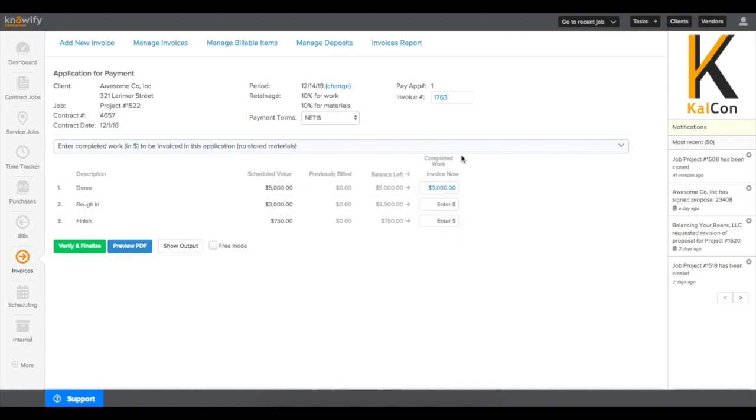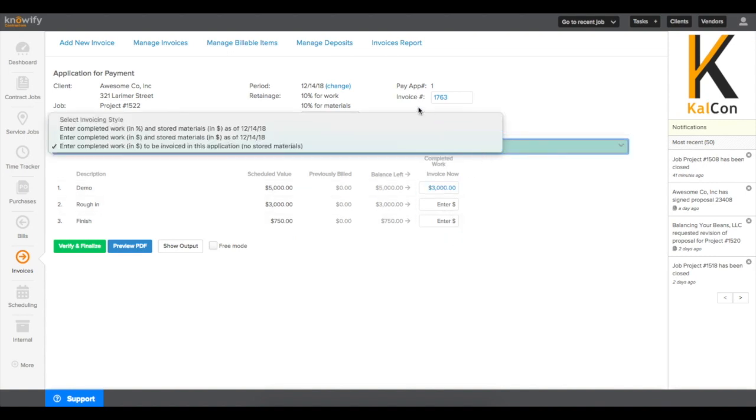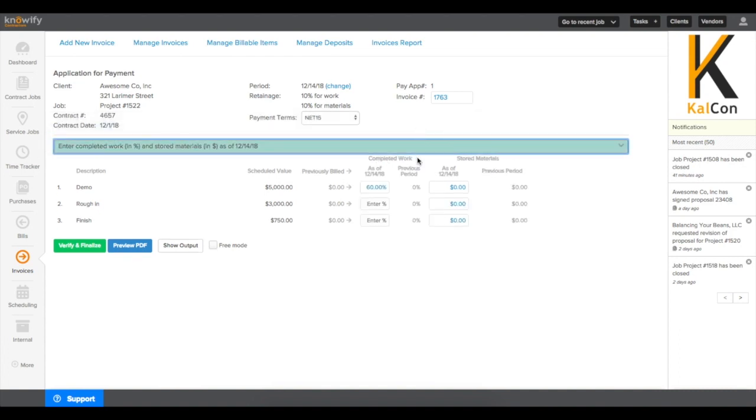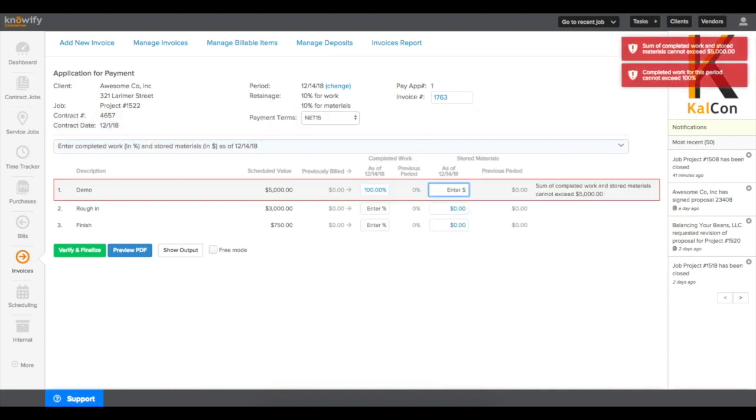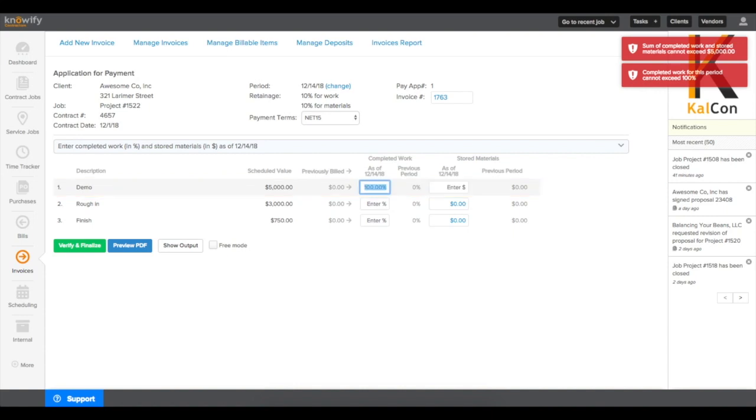Knowify will also prevent you from entering any values that are above the contract. So if you enter in too large of a percentage or too large of a dollar figure, you'll get a warning preventing you from sending the customer too large of an invoice.